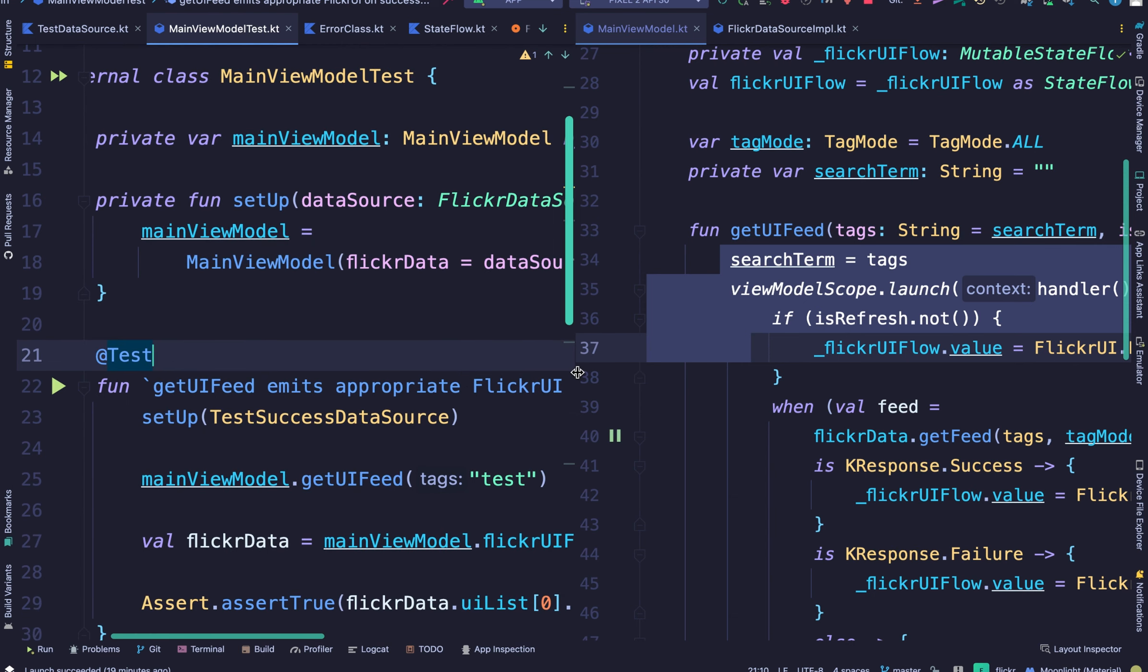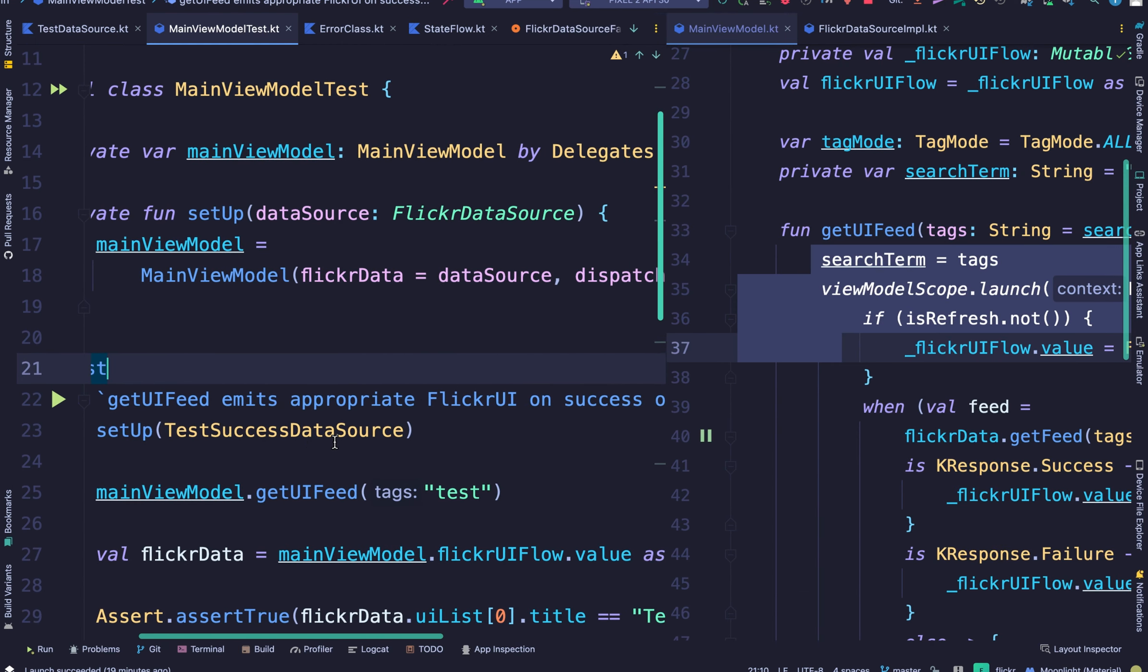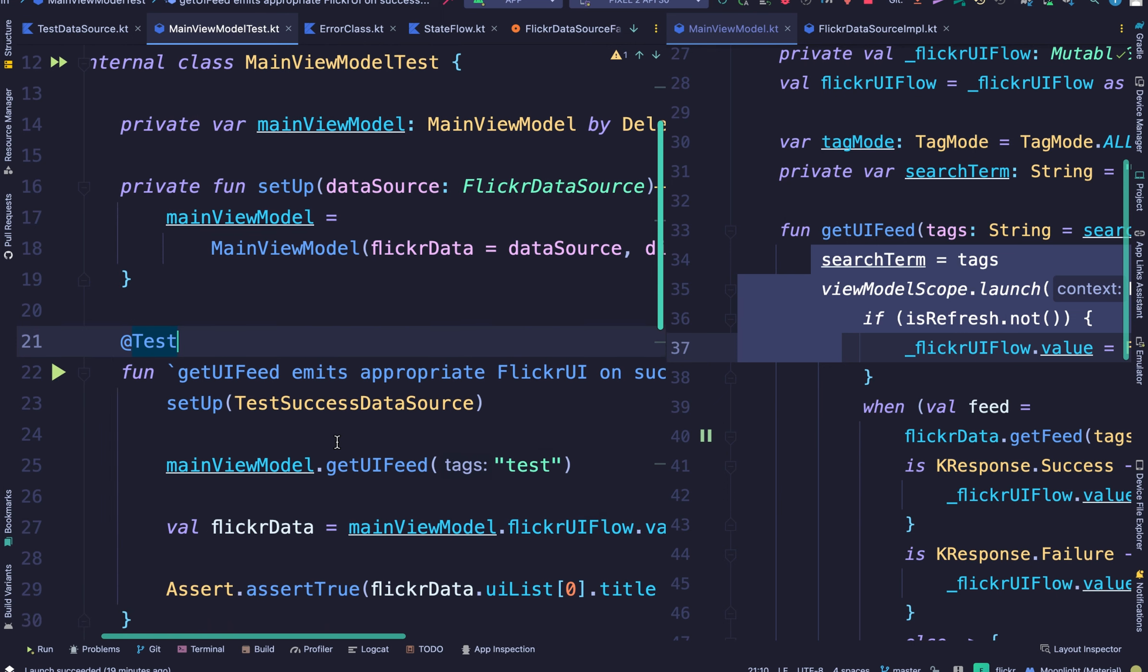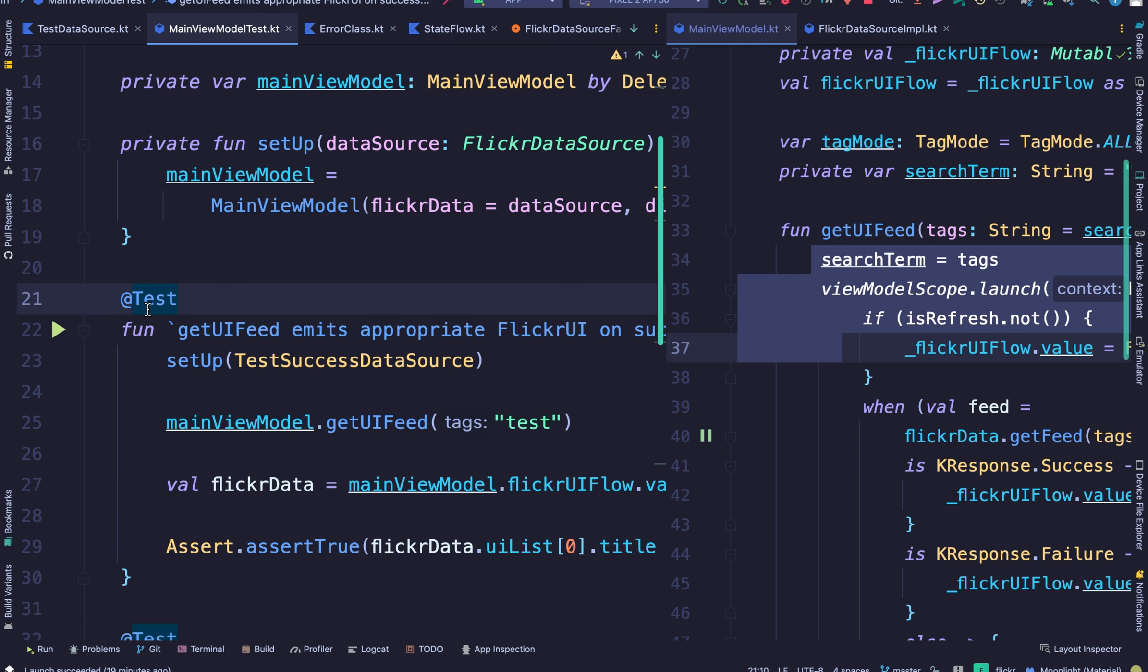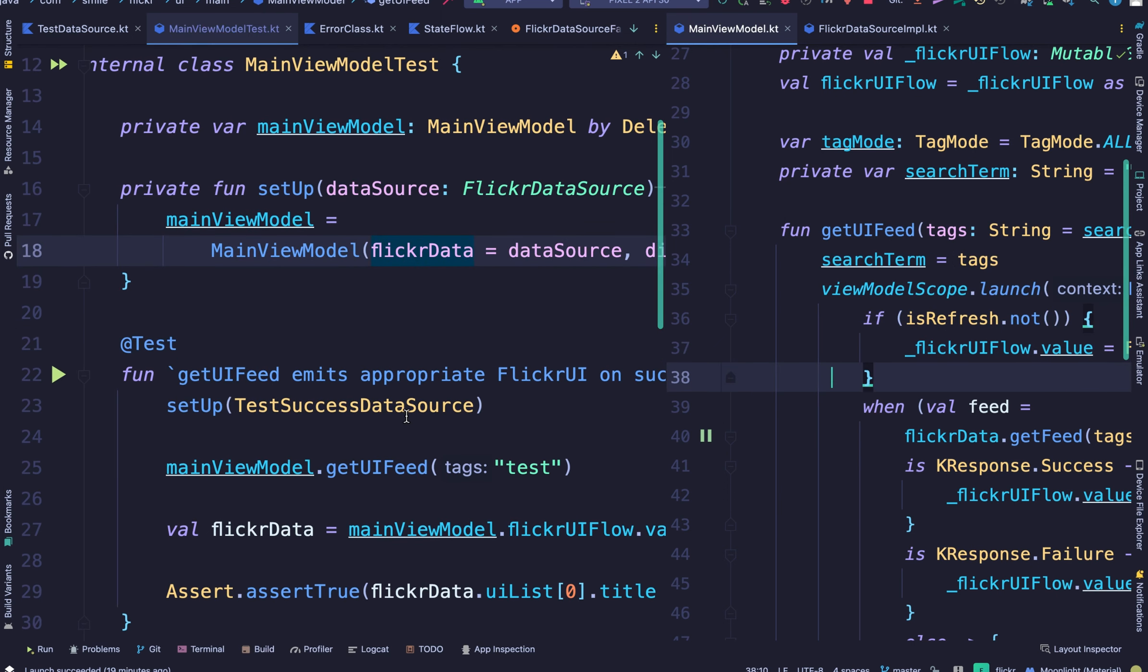we are not using any form of runBlocking or runTest within the unit test and that's because we did not call